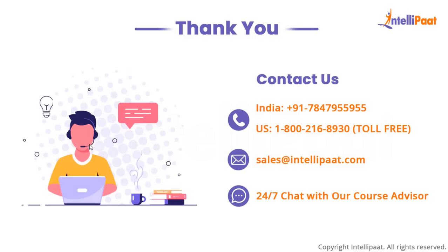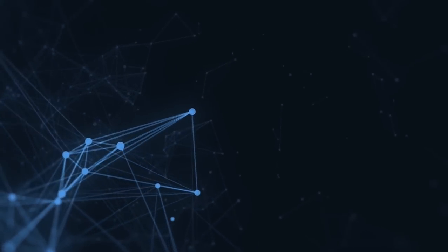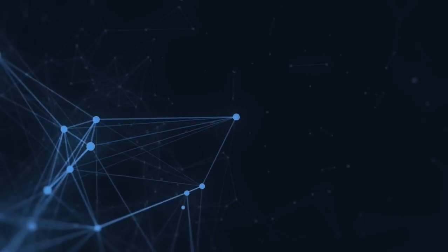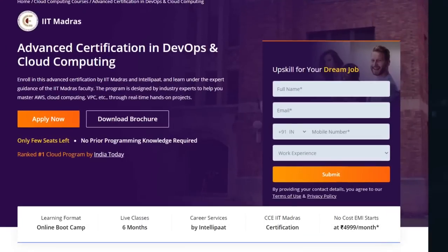That is it from my side. Thank you for watching. Have a nice day. If you want to make a career in cloud computing, Intellipaat provides an advanced certification on cloud and DevOps by IIT Madras. This course is taught by industry experts and IIT Madras faculty, and is designed to upskill you and help you land your dream job.